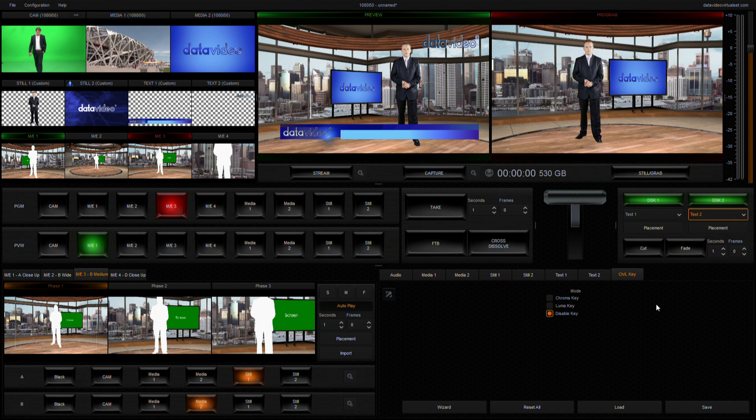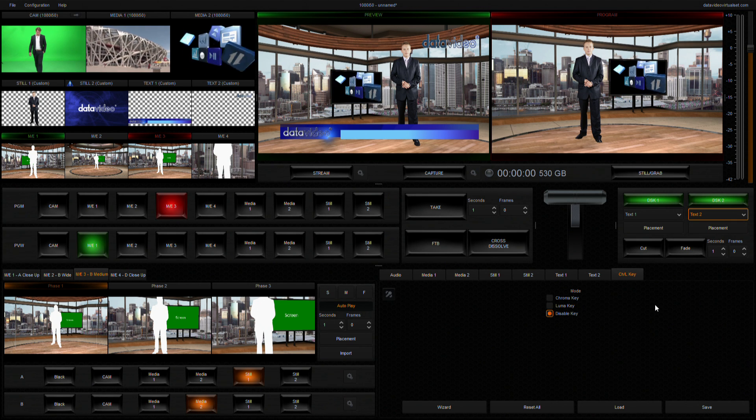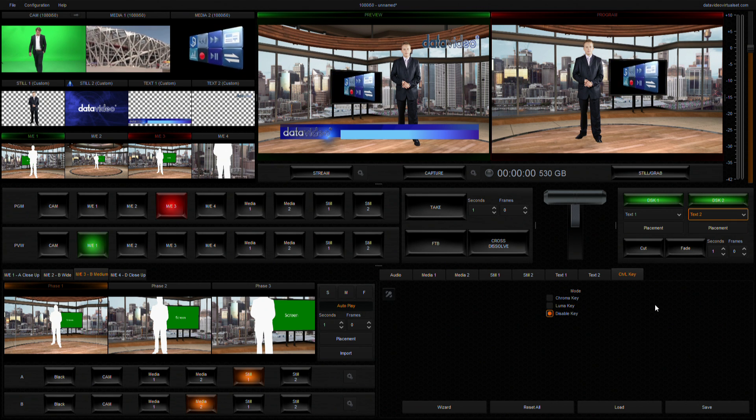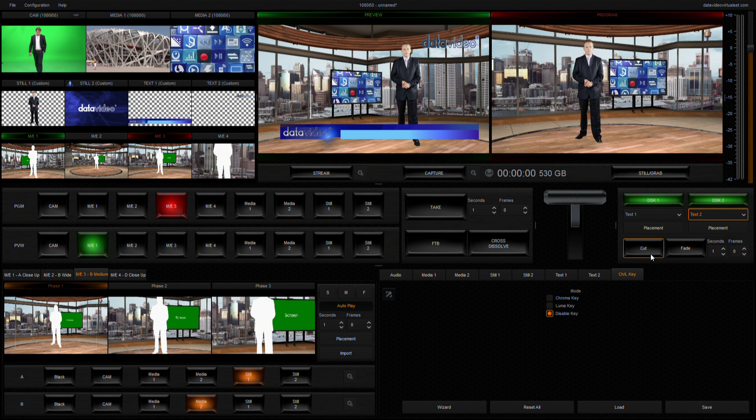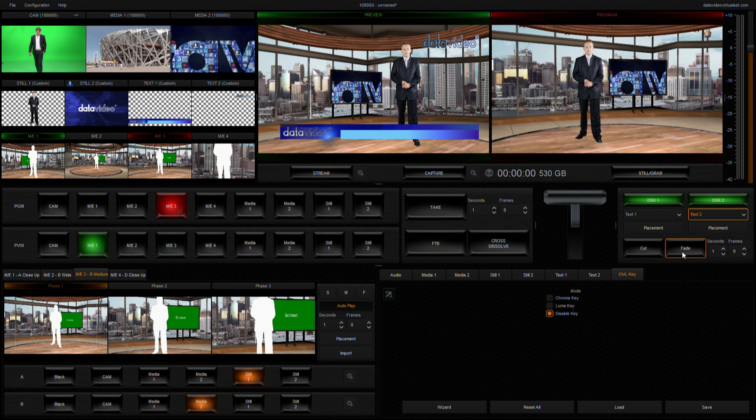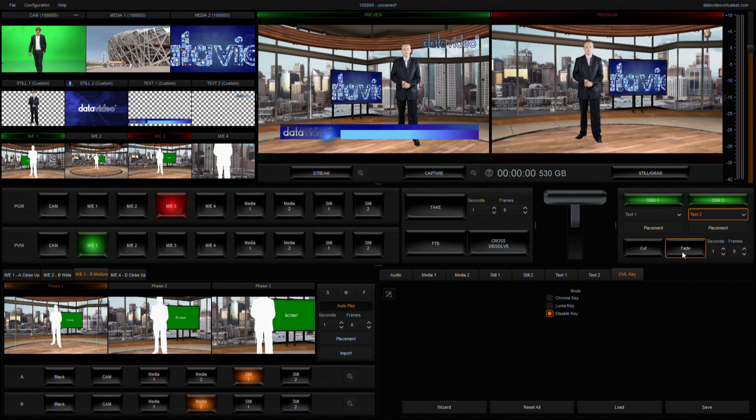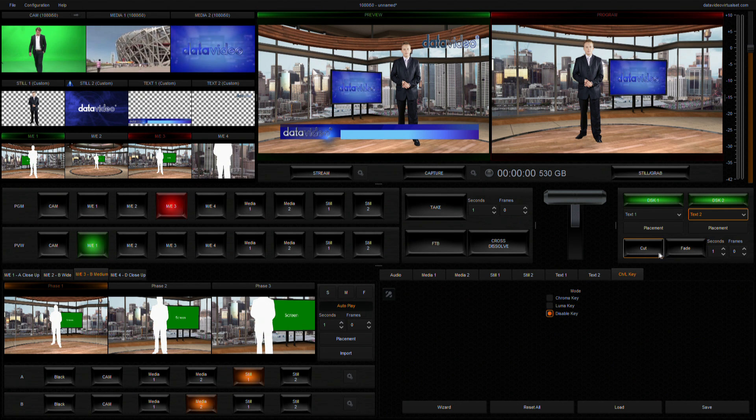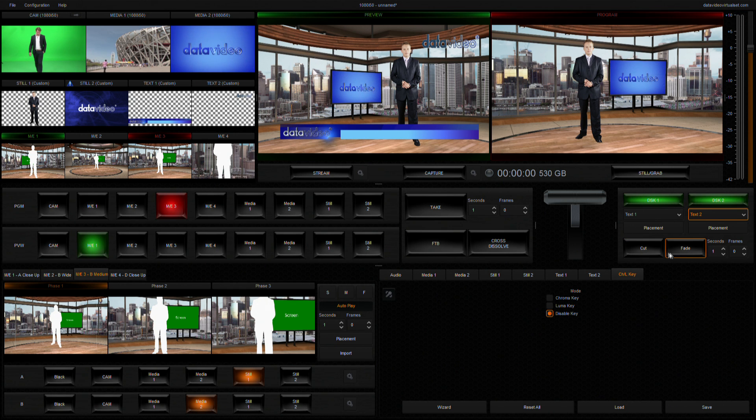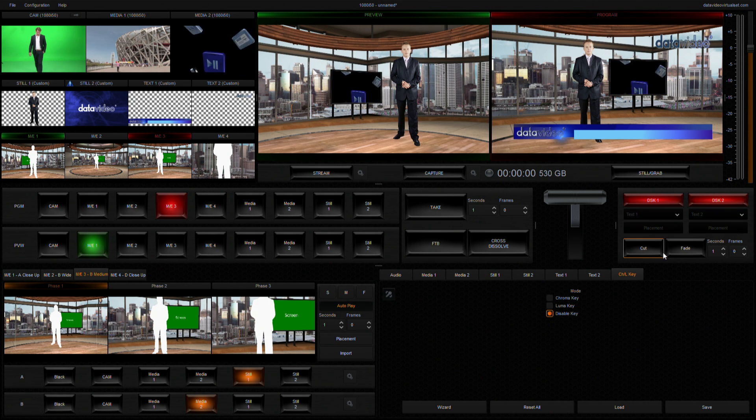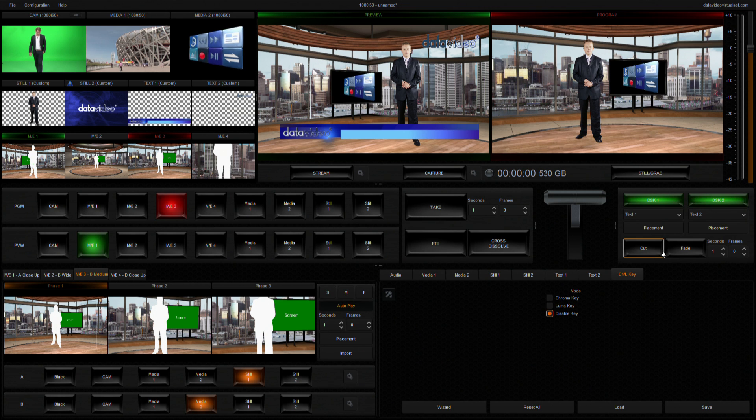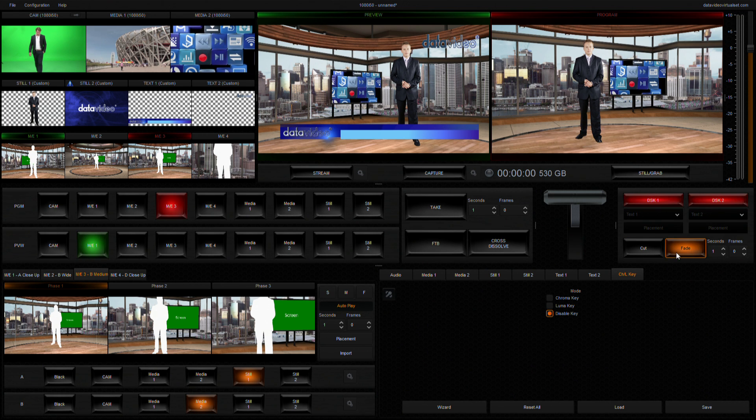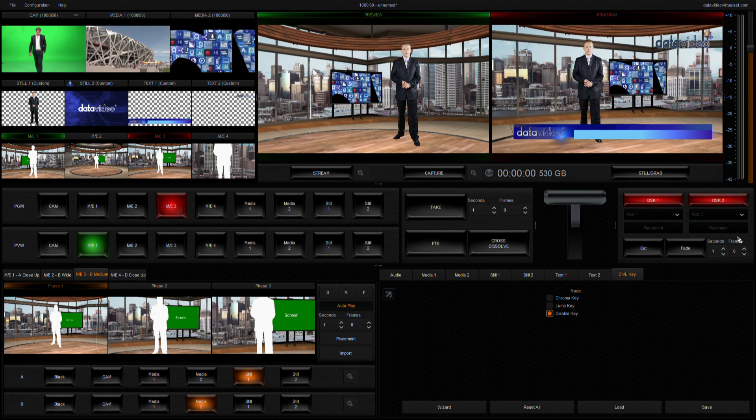After confirming the position and the visual effect of the DSK, you can then click on the cut or fade buttons below at the right time to switch the DSK from the preview screen to the program. The fade transition effect can be customized by setting its time in seconds or frames to obtain a precise transition effect.